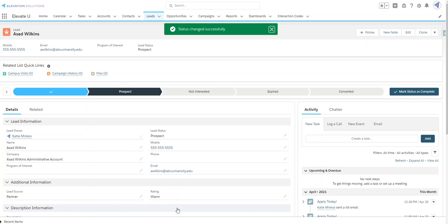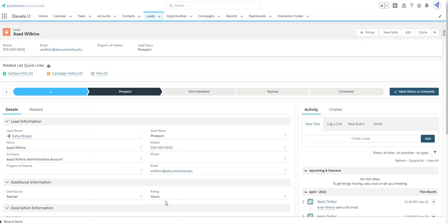As we can see here, when our lead status was changed to prospect, our lead rating changed to warm. And this was done by our process that triggered the flow.